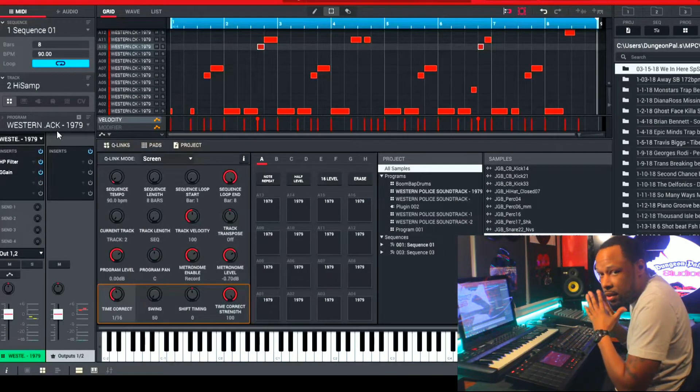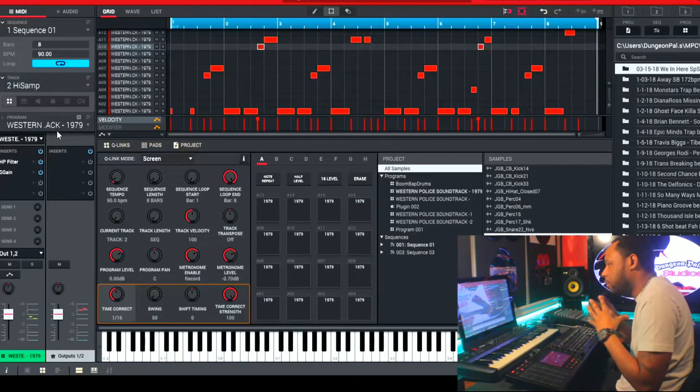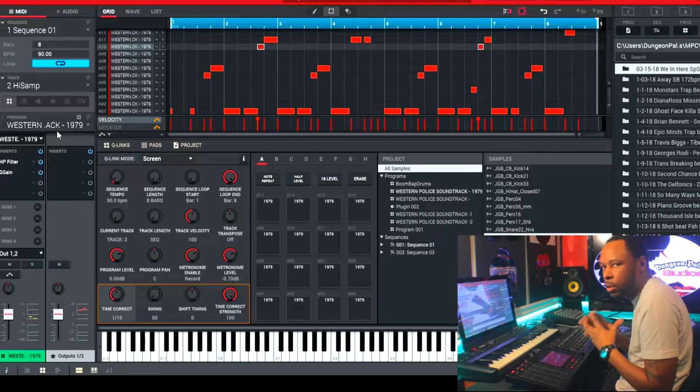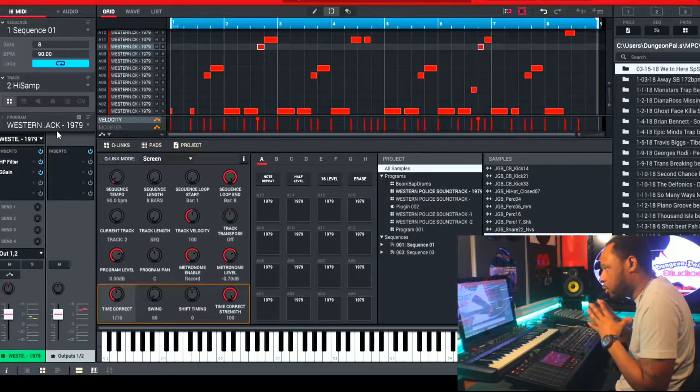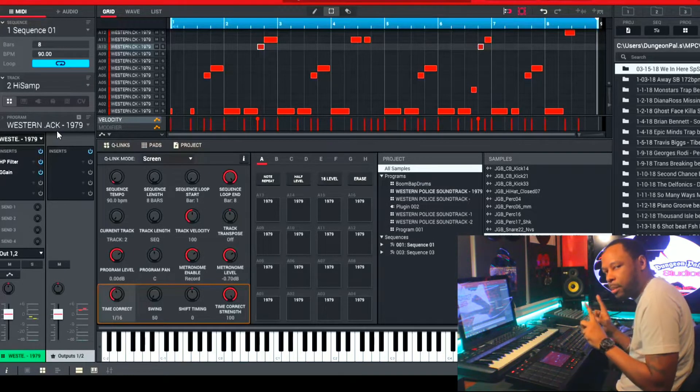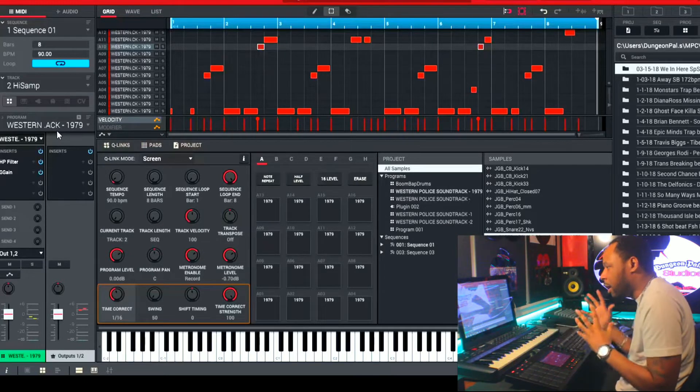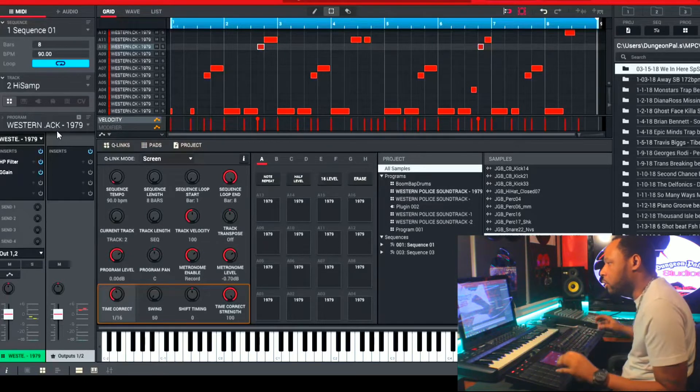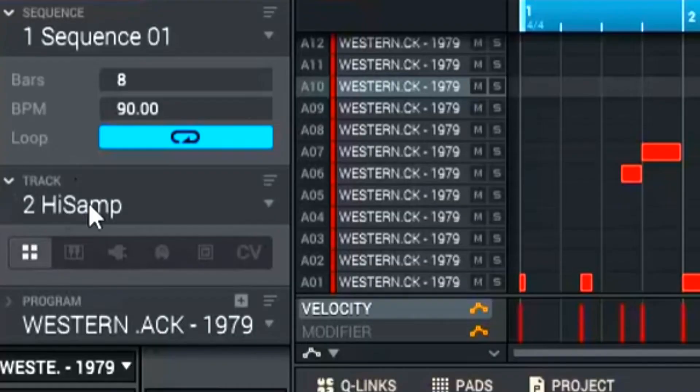Now what made this sample so nice is that it had a very good low end when I first heard the original sample. So I knew that I can separate those frequencies and make sure that I have my high end and my low end, that way I can do what I want. So I'm going to show you the tracks that I have here.